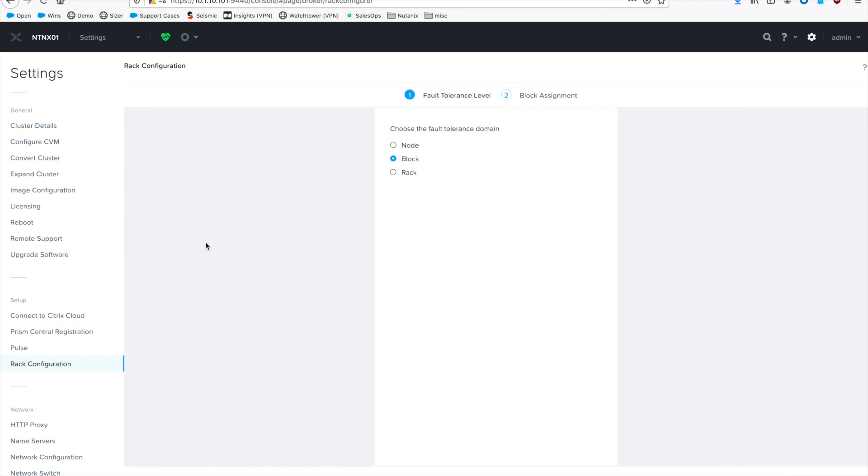Let's take a look at configuring rack awareness. So you still have to go to the gear icon, then rack configuration, and then you'll want to select rack as the tolerance domain. And then hit next.